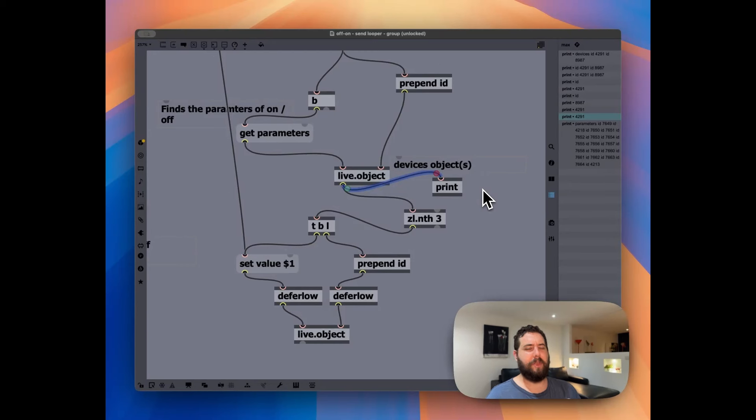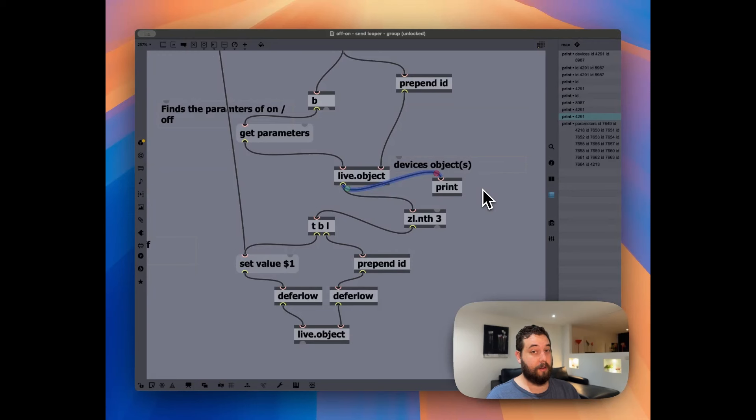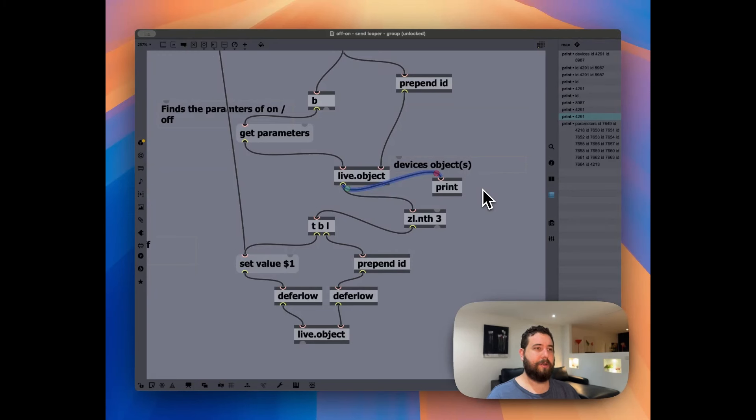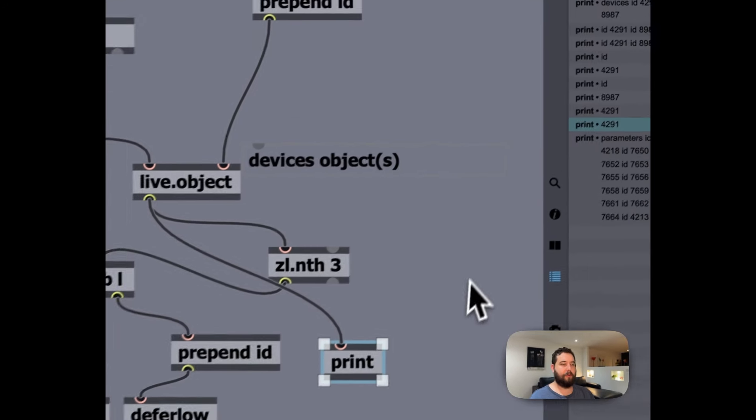And we're getting all these parameters, but we just need, what I found out is basically that it is the third of this list.